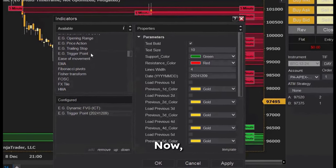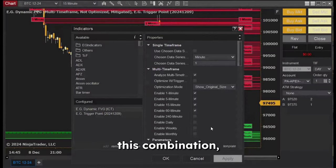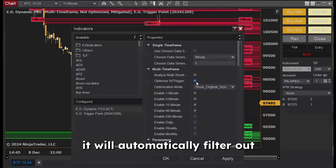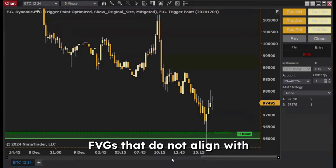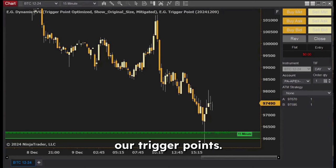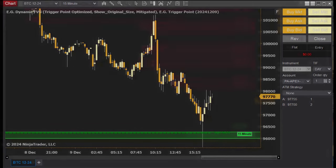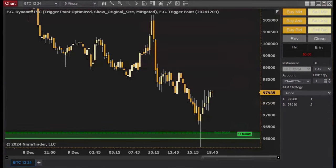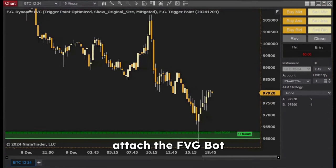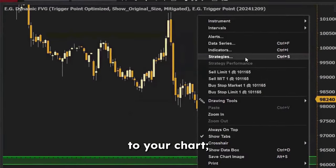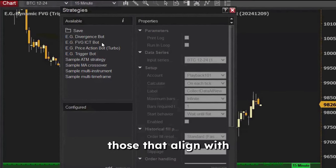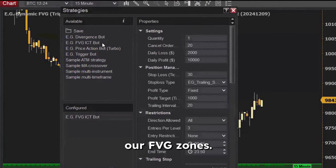To harness the power of this combination, check the optimization settings — it will automatically filter out FVGs that do not align with our trigger points. Now attach the FVG bot to your chart; it trades off our trigger points, those that align with our FVG zones.